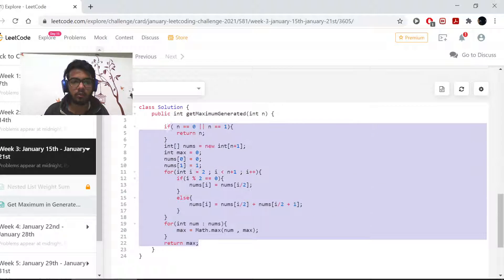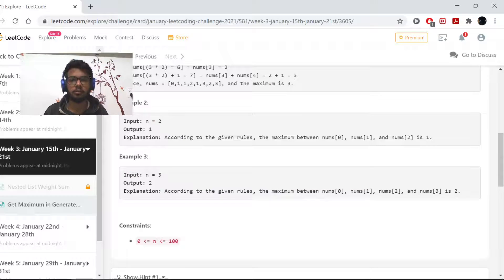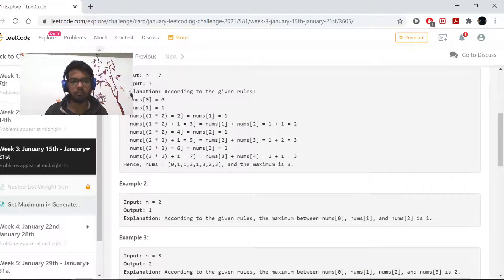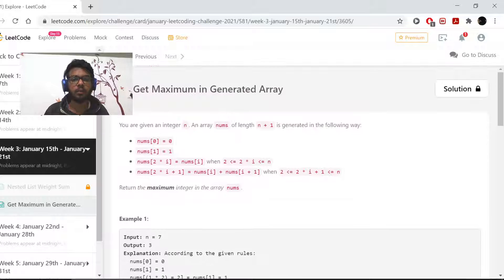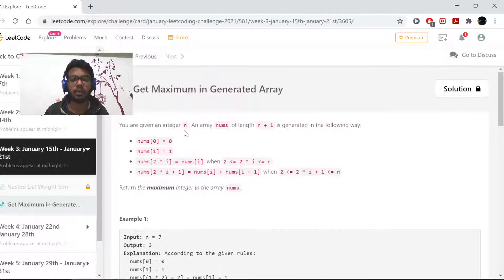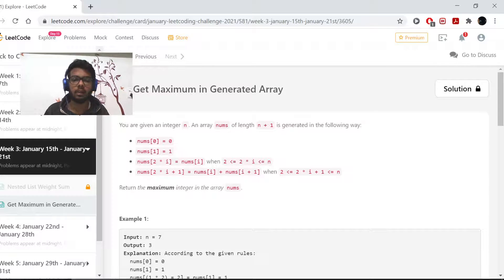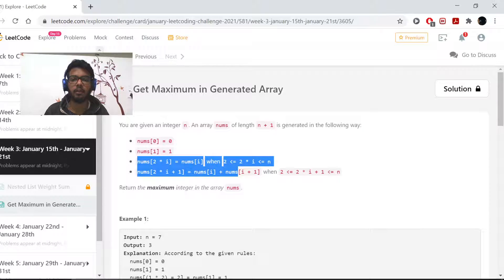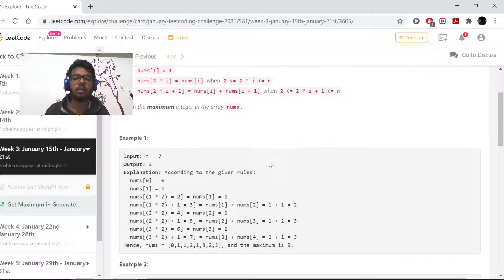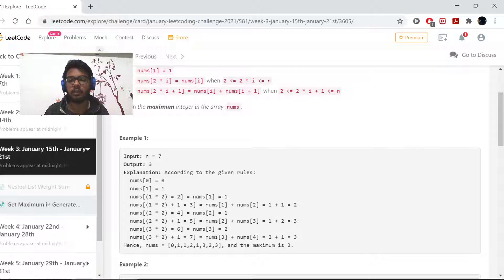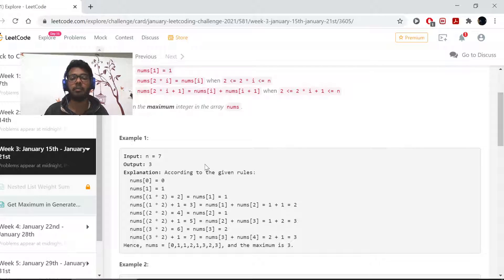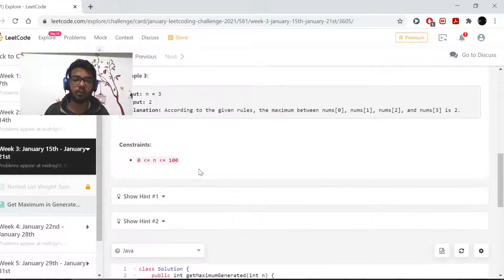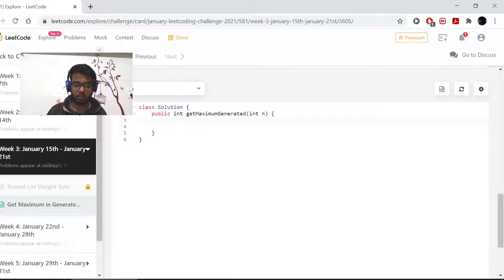I'll be rewriting this code just to make it easier to understand. Now first let's understand what we need to do. We need to generate this array. We are already given this algorithm. What we need to do is simply generate this array and then we need to find the maximum element in it.